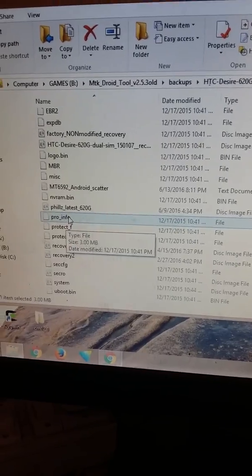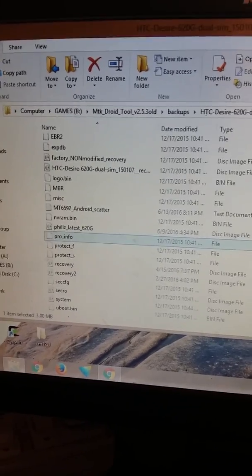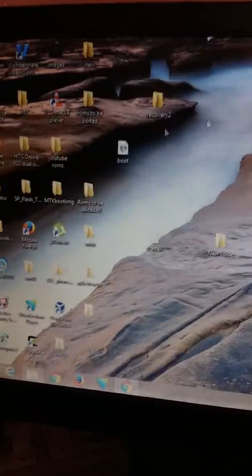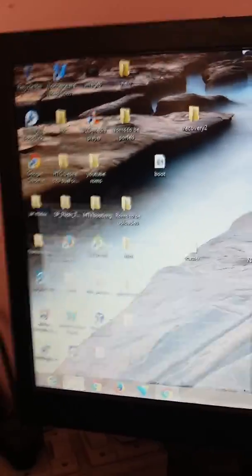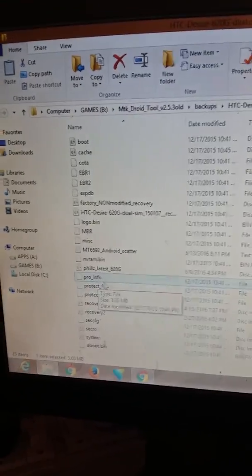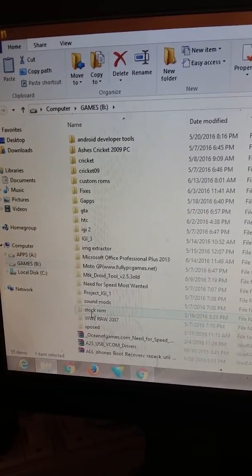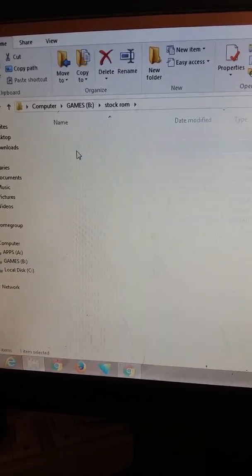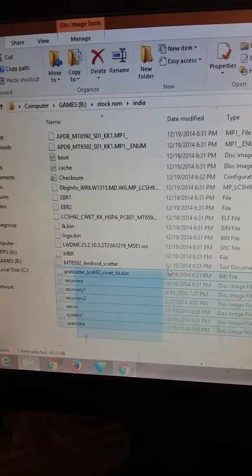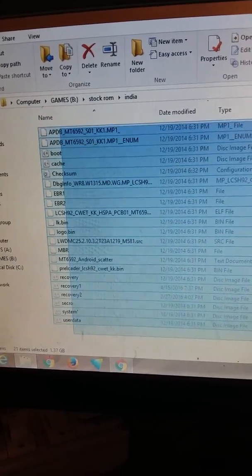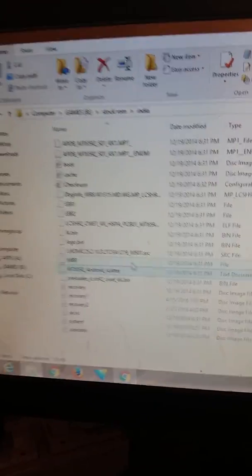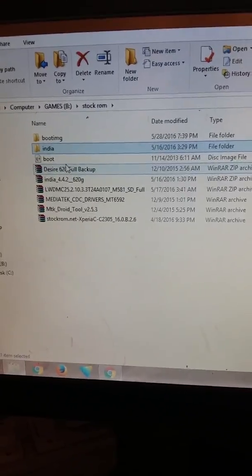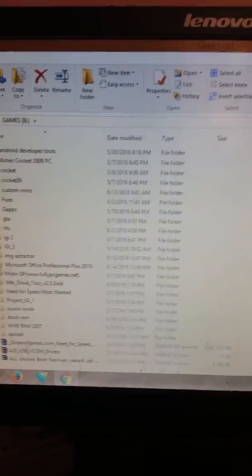These can solve the problem. Let me check that stock ROM India. See here, you cannot find that file pro_info. You cannot find this file here. What you will need to have is a backup - just backup your ROM.